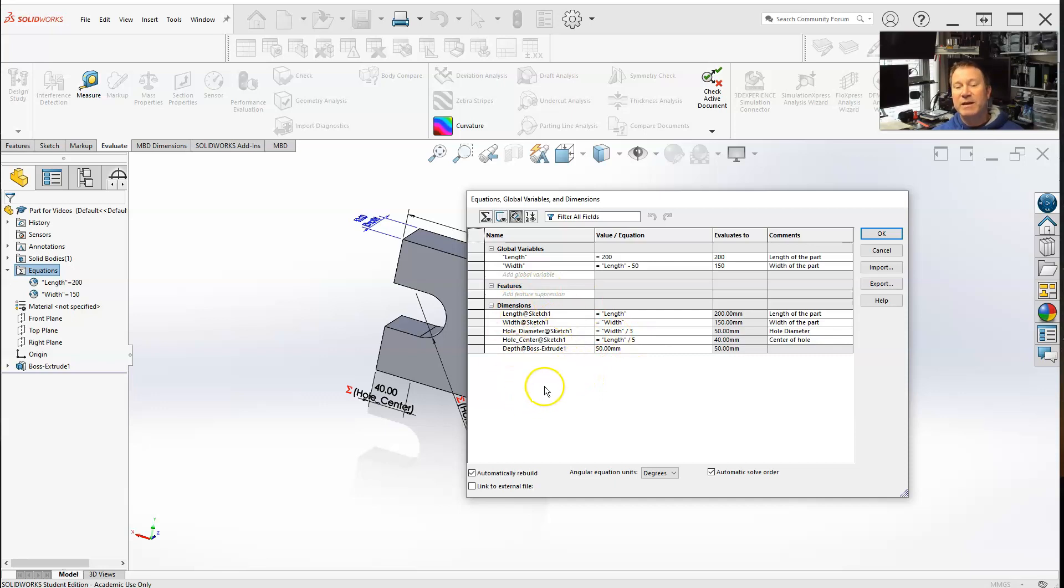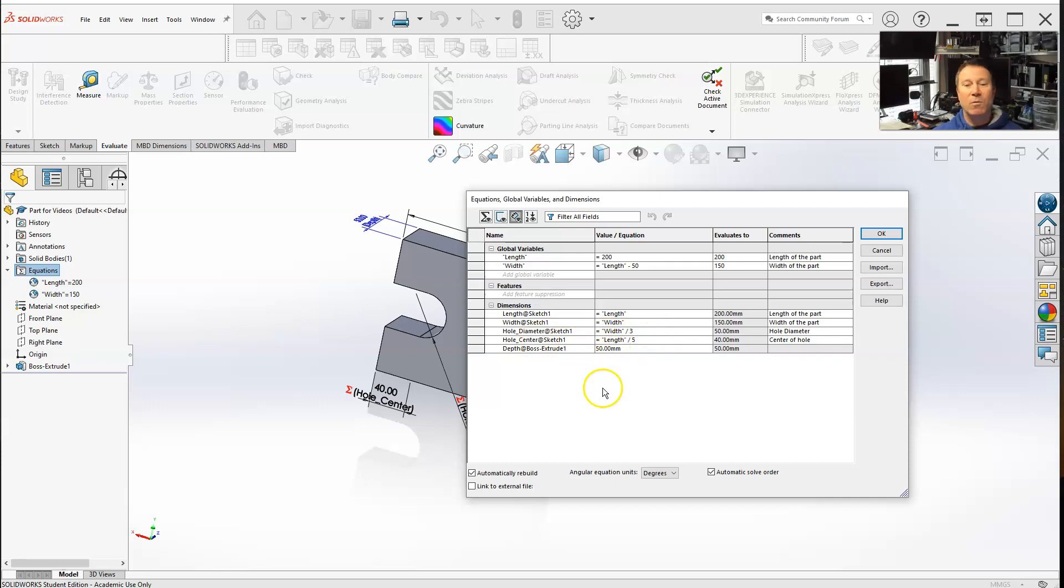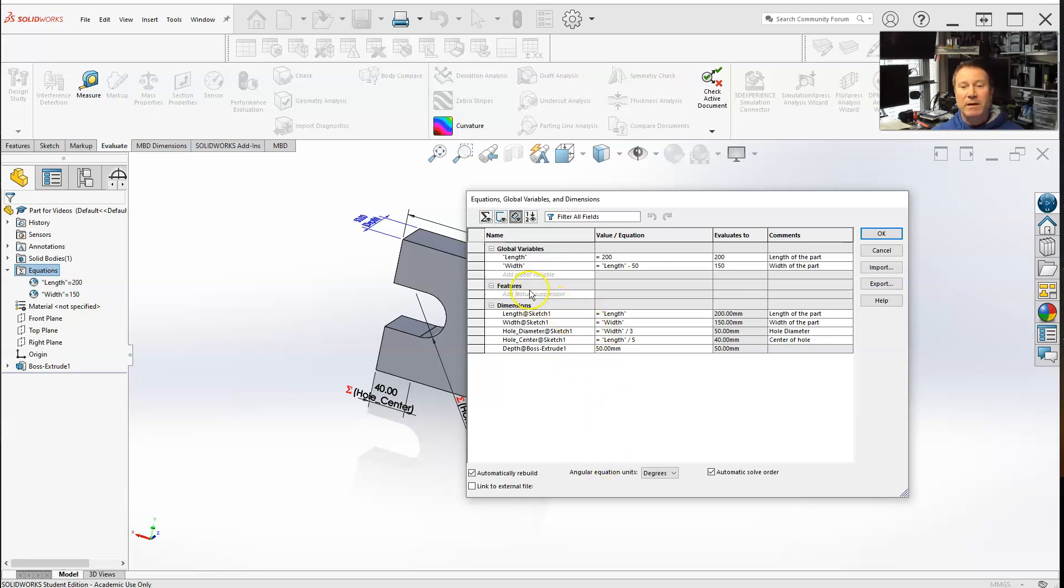Well, if you have them named, you can easily say, oh, I know exactly which one that is. And then that's the one I want to actually create a variable for, or I want to link to some global variable. Alright, so that's the dimension view.